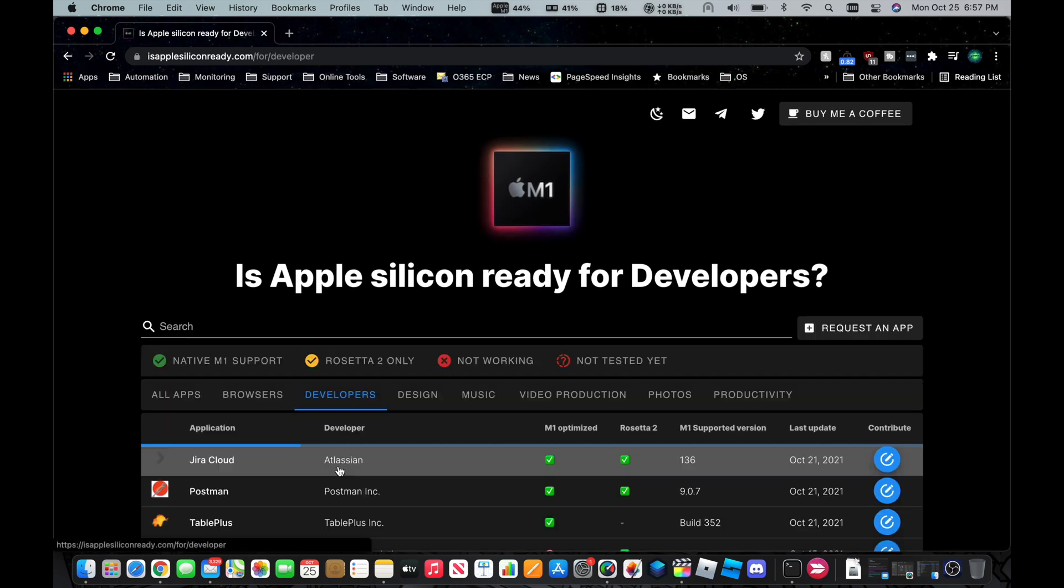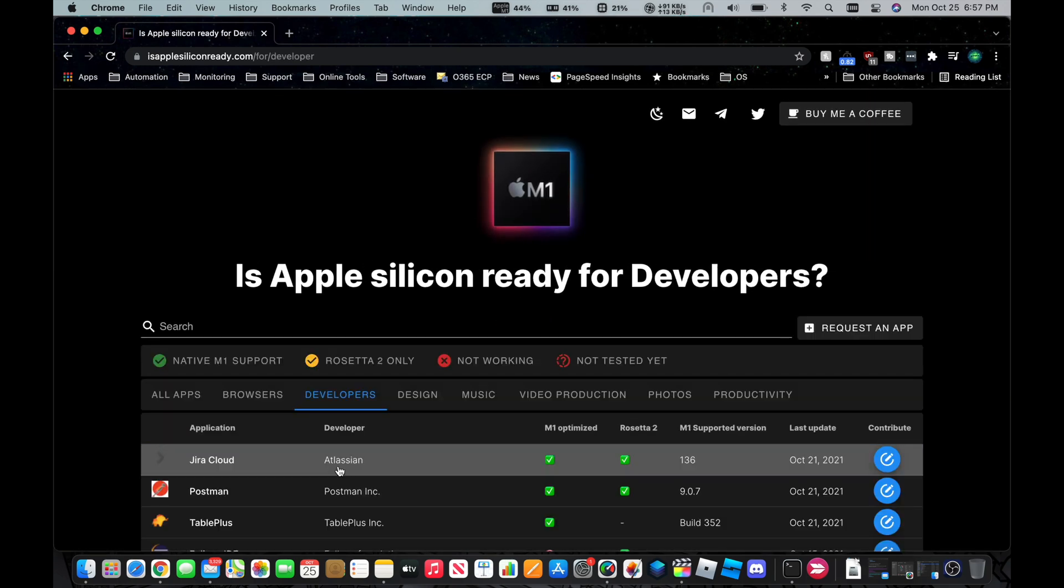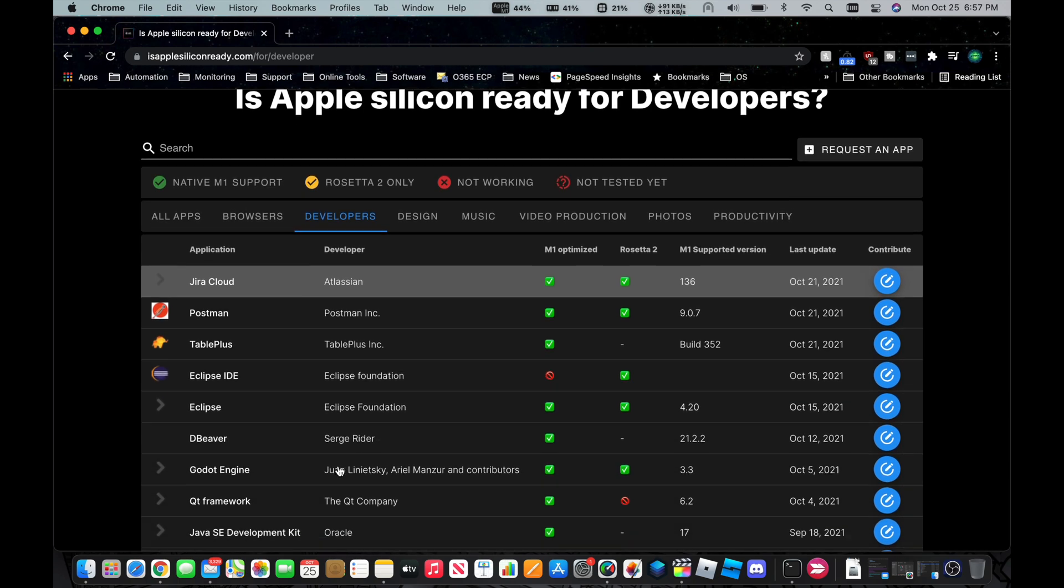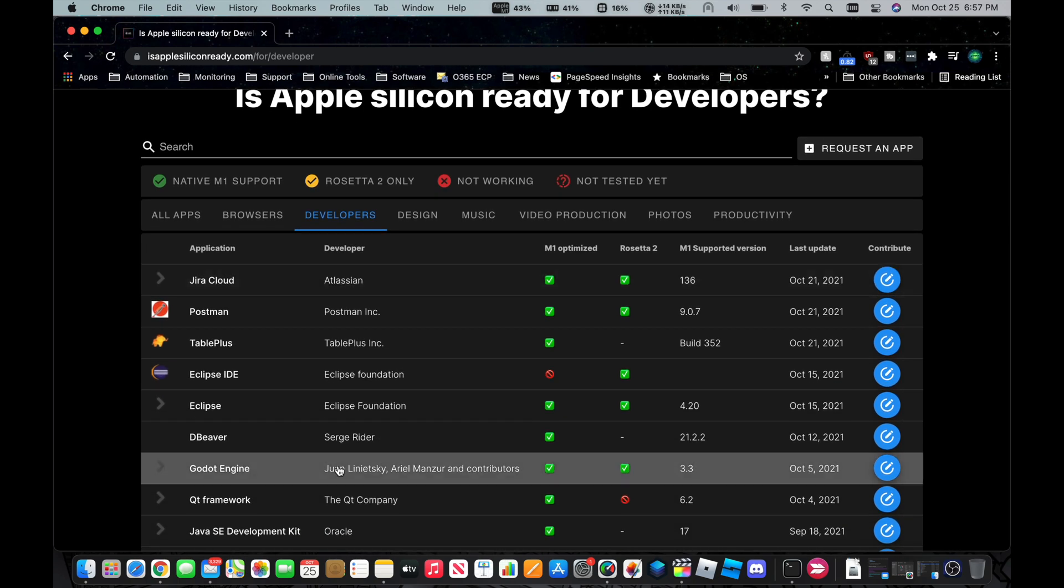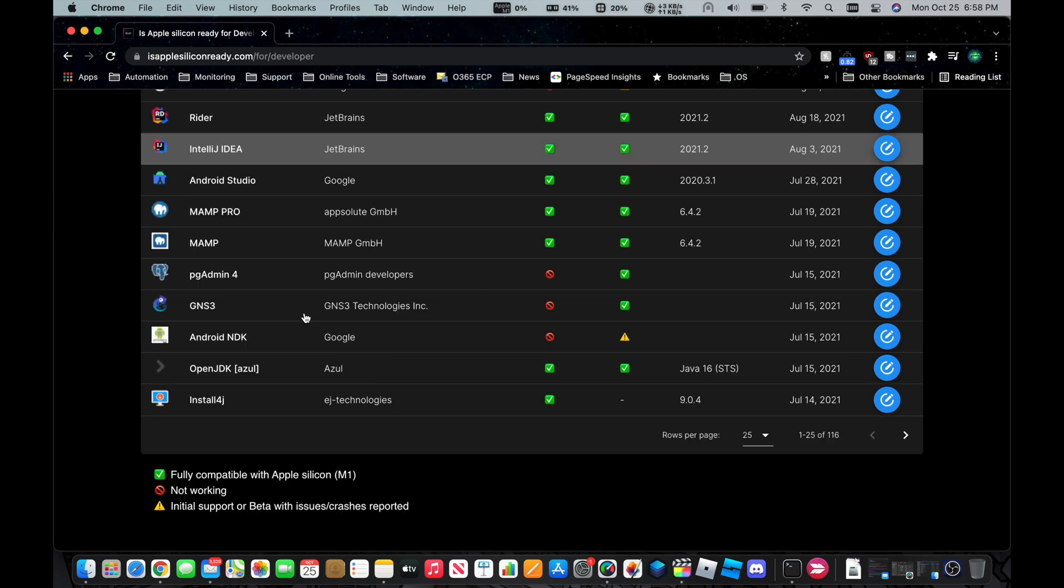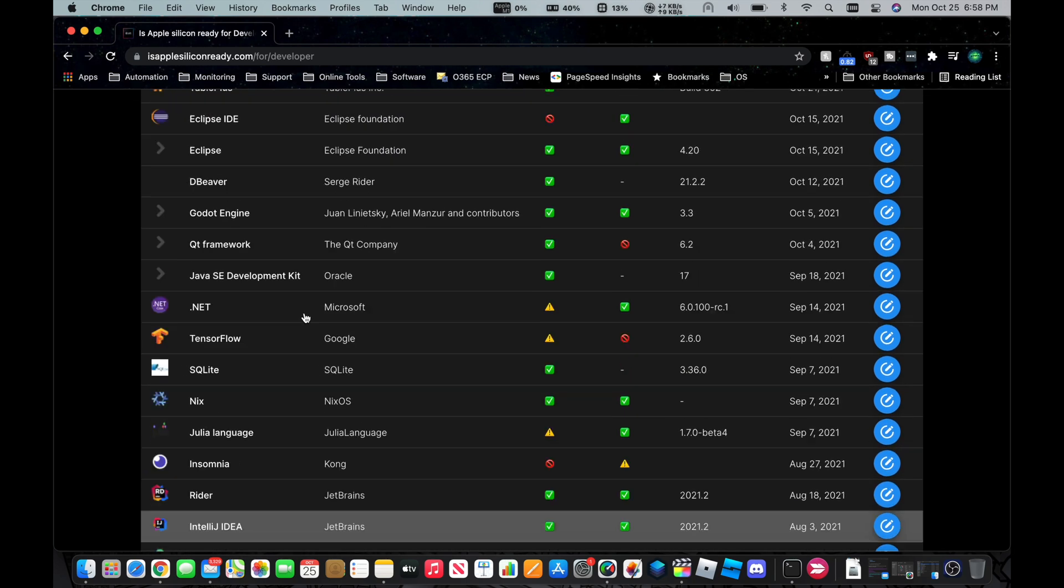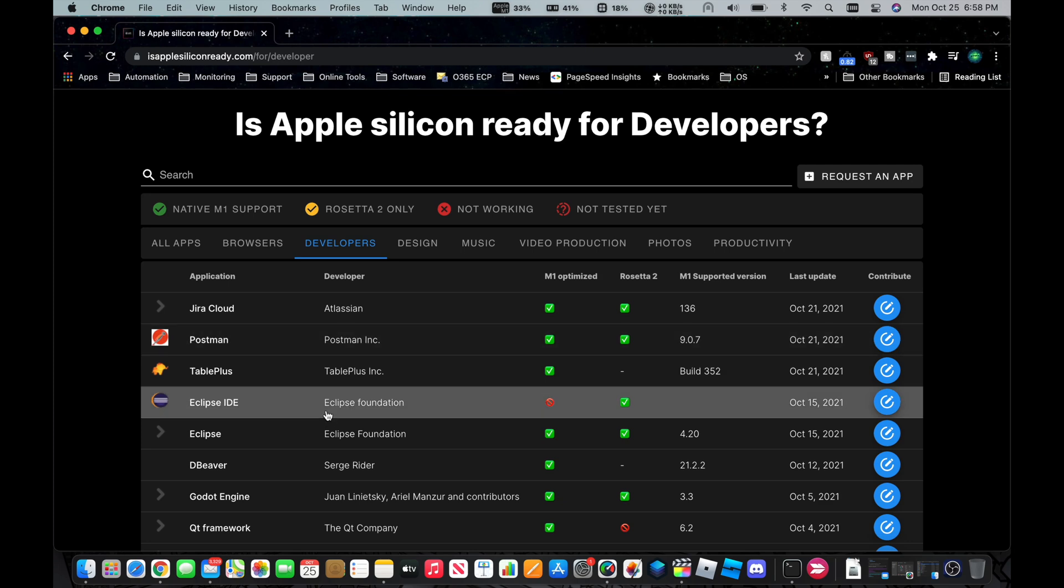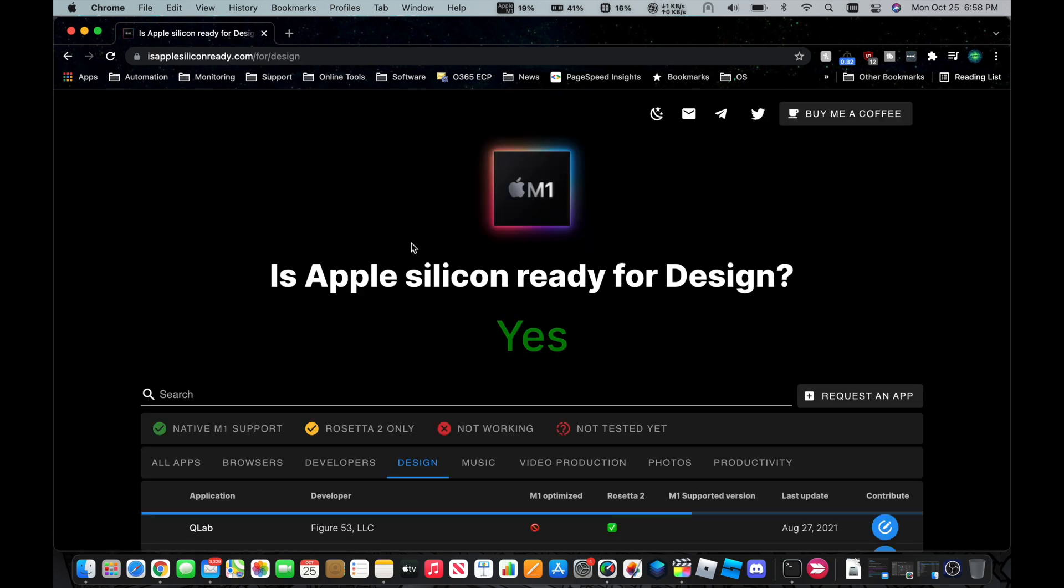Now let's go over to development software. Postman, that's fully supported. SQLite, IntelliJ IDEA, that's pretty nice. And it's funny that that's fully supported, which it is built off of Eclipse for an IDE. But yeah, IntelliJ got it working already. All right, now design.